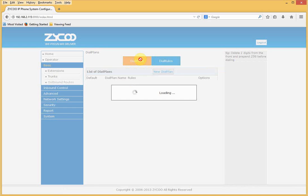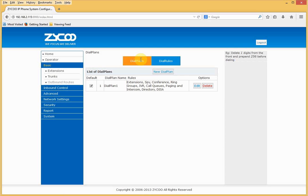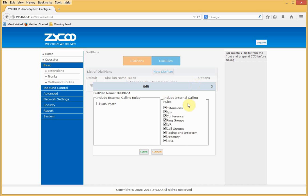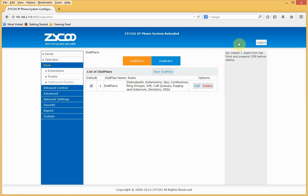Go to Dial Plans. Dial Plan 1 is the default dial plan and all extensions use it by default. If I edit the dial plan, we can see that by default, anyone using this dial plan can call internally. I'll now select our outbound rule and activate the changes. Extensions using Dial Plan 1 can now make both internal and outbound calls — we can call internal extensions or external numbers using the PSTN line.